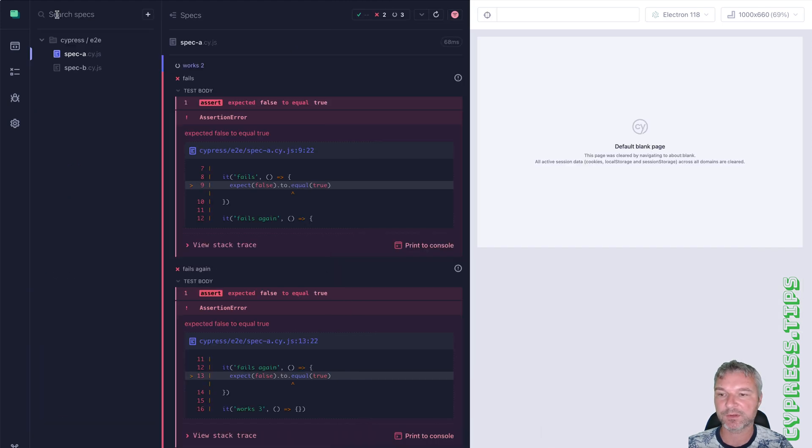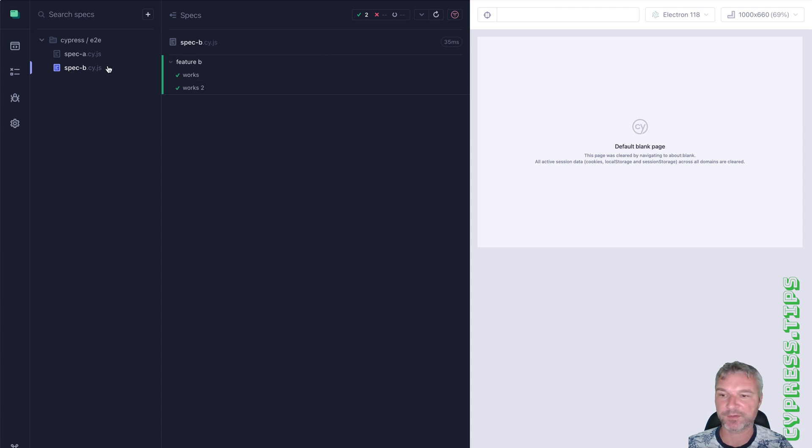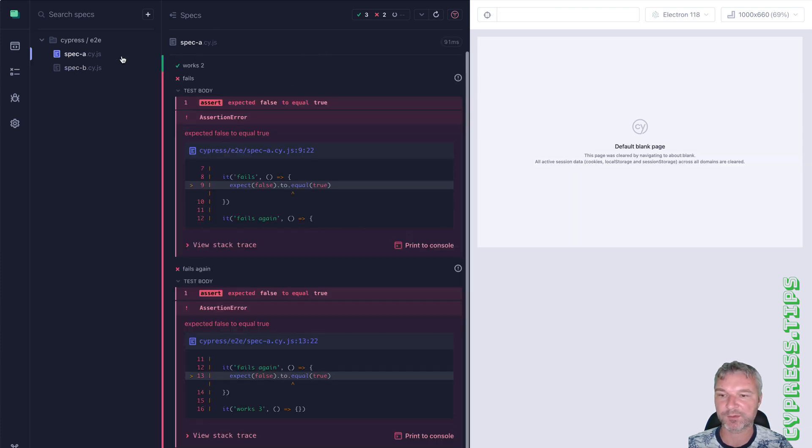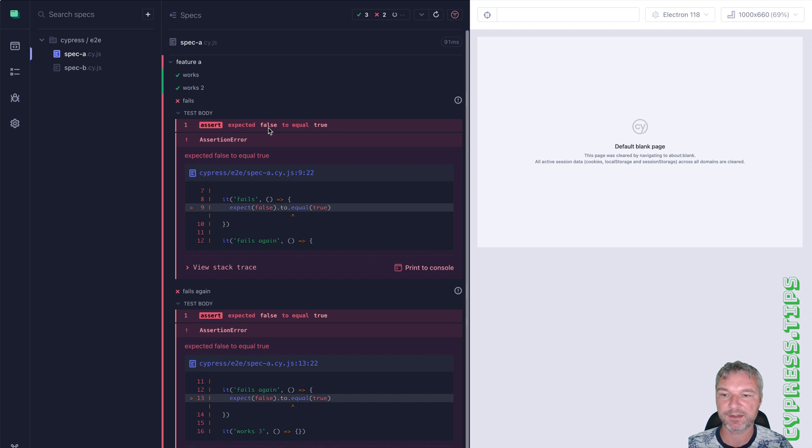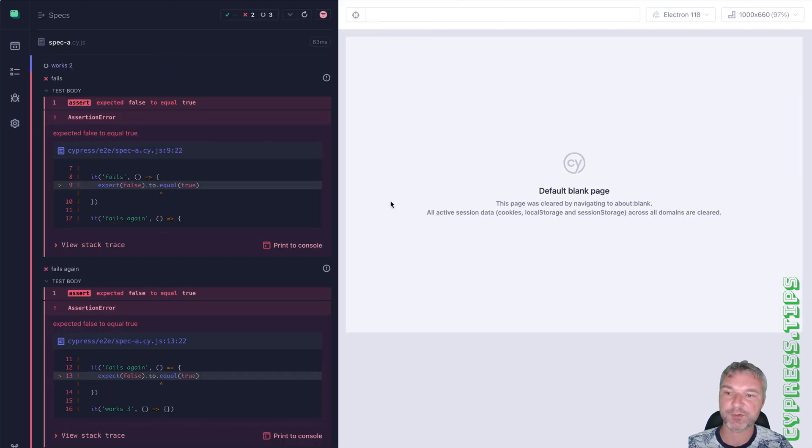And now you're running all the tests again. Run only the previously failed tests. And if you go to the other spec, like spec B, then it resets everything. Go back to spec A, runs everything, start filtering. So this is the interactive mode, works very well. Love it.